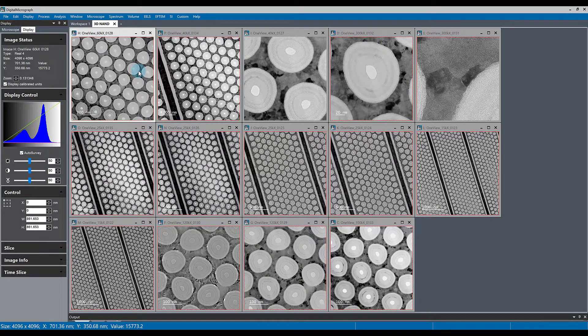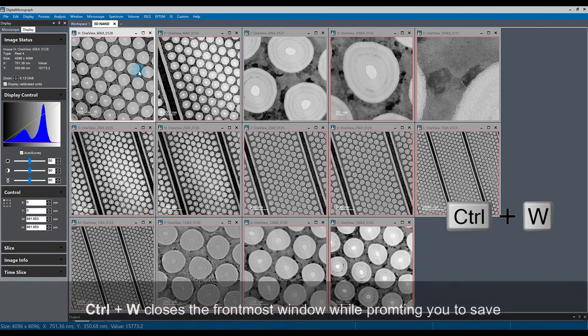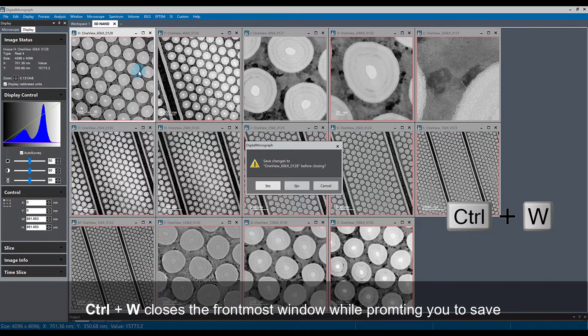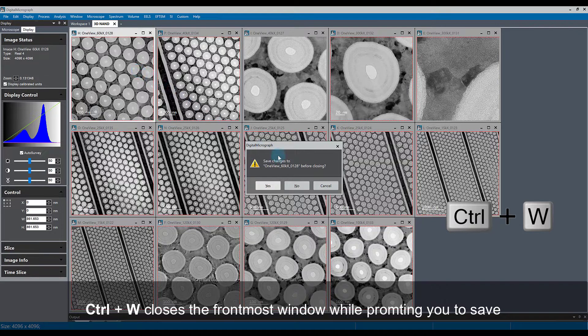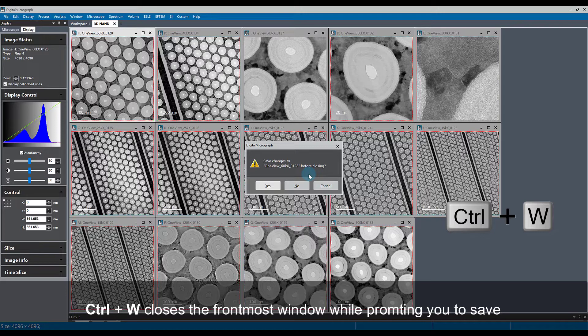Use the keyboard shortcut Ctrl+W to close the frontmost window that you have open in Digital Micrograph. It'll ask you if you want to save the changes to the data before it gets closed.